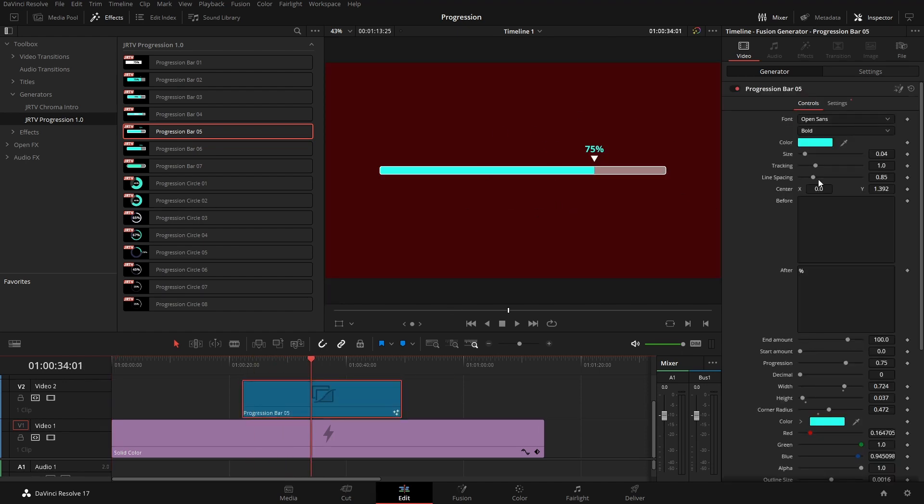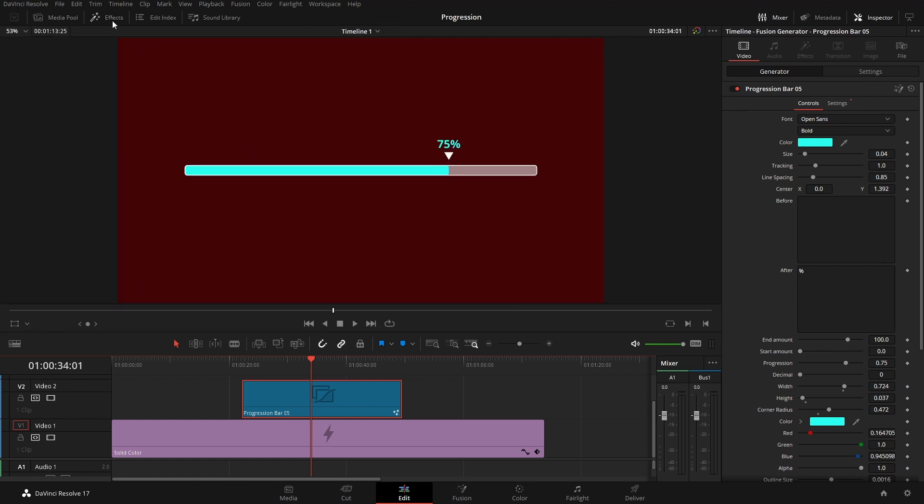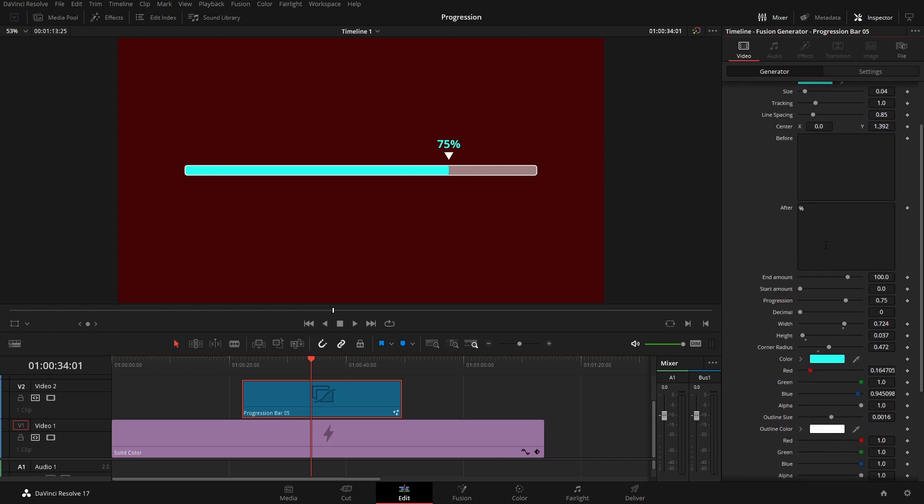Once we have that, over here we can see all of the different options available to us. We have the font for the actual text, the color of the text, the size of the text, the spacing if we ever need to change it, and this control to change the offset. The before text and after text if we want to add anything on there. As we can see, we have our percentage.